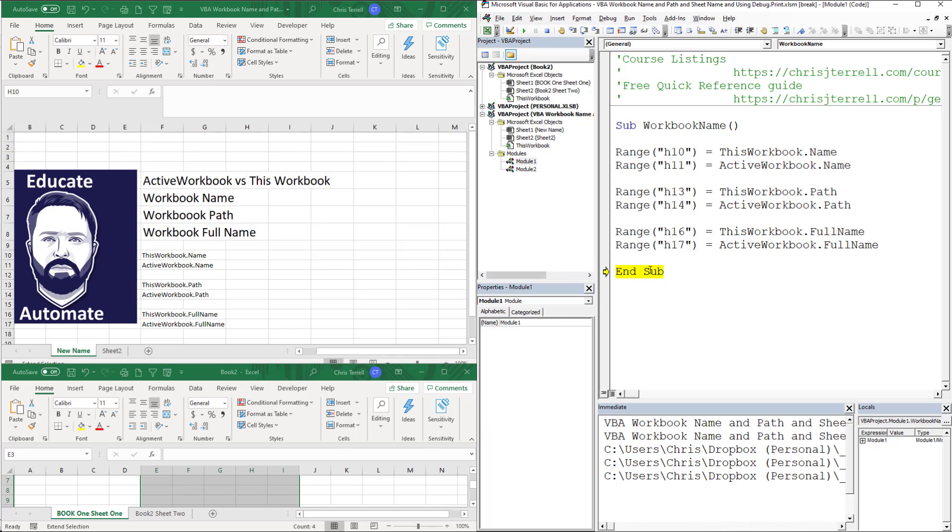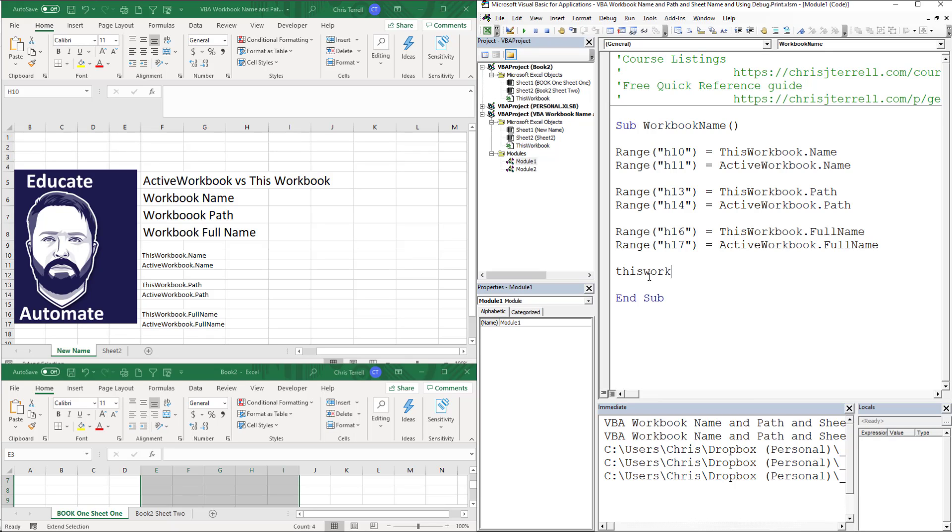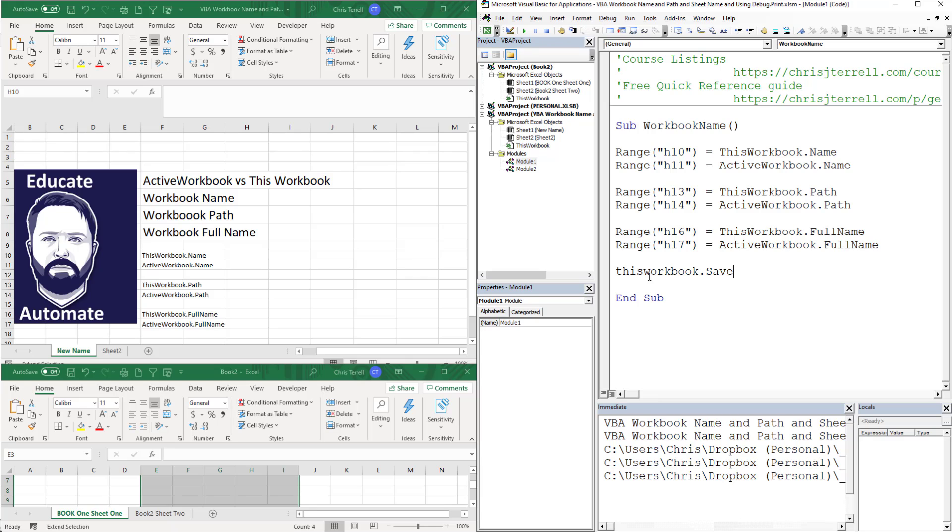In order to save a file or actually change the name of a file, it's actually pretty simple, but it's a SaveAs. So we would go ThisWorkbook.SaveAs and then I'm going to do filename equals.